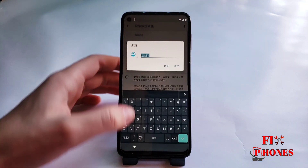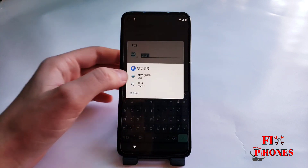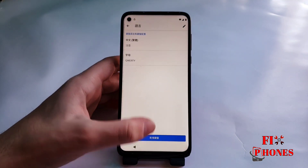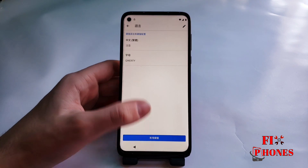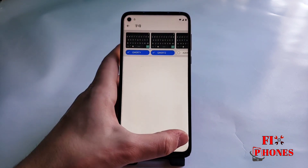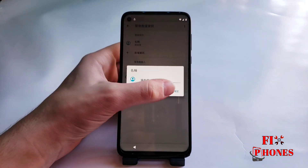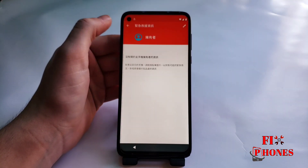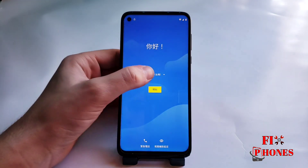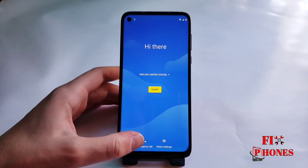Then here we have to click on the circle icon on the bottom of the keyboard. As you can see. Then we have to change the language back to English.